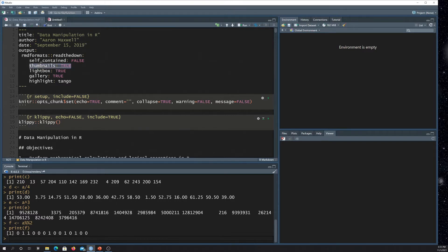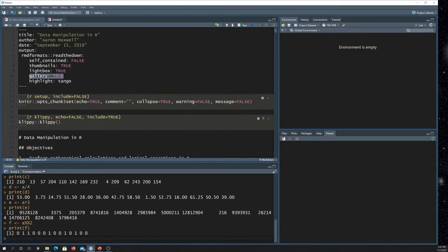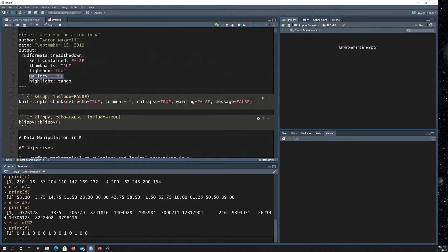This thumbnail is set to true. That means it's going to render images, the thumbnails. I generally do that just so it takes up less space. Lightbox has to do again with how images are rendered. It's got like a light box around it. Gallery means you can click on an image and then you can scroll through all the images on the page through a gallery that kind of put it in the foreground of the website. And then there's different styles for highlighting the R code. I'm using this tango method here. There's a couple other options. So that's all basically controlling how things are going to get rendered.